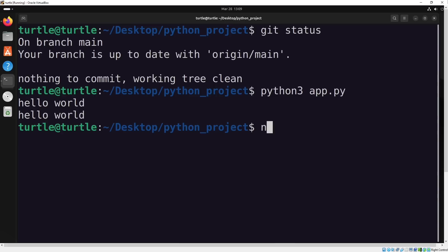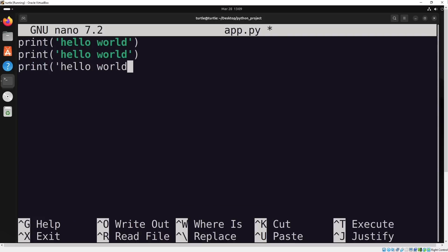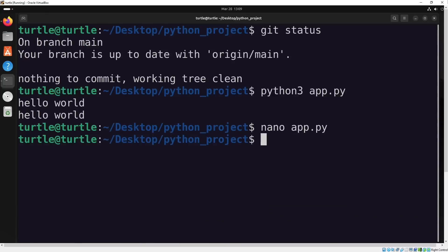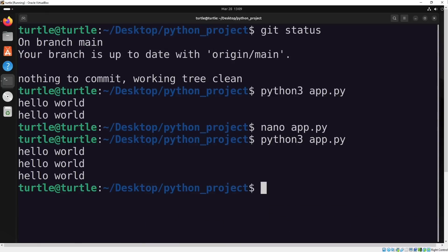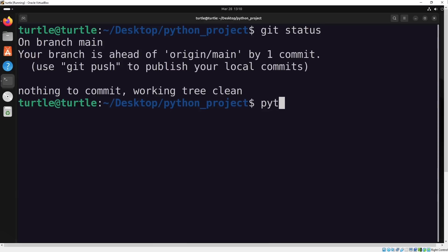Now, let's make a local change. I'll add a third print function to the Python file. If I check the status with git status, it shows that the file now has three print functions.